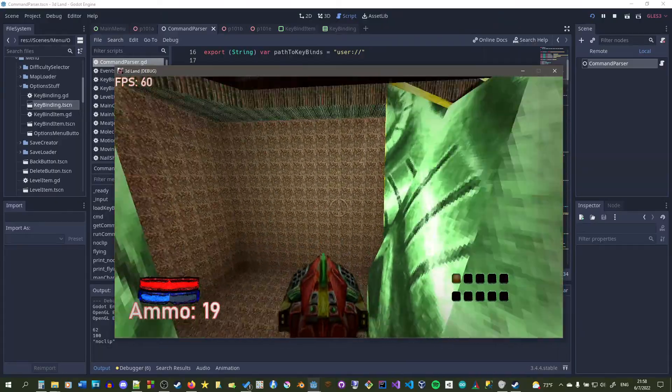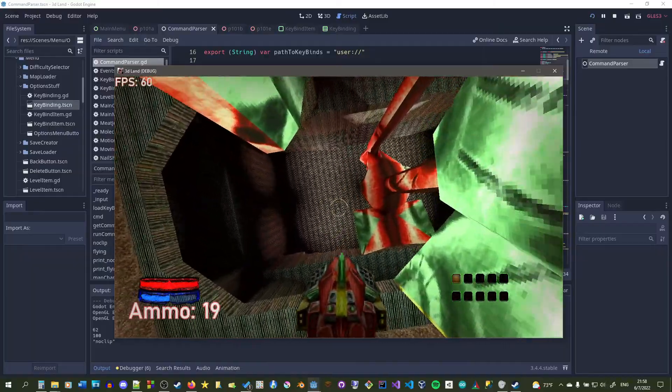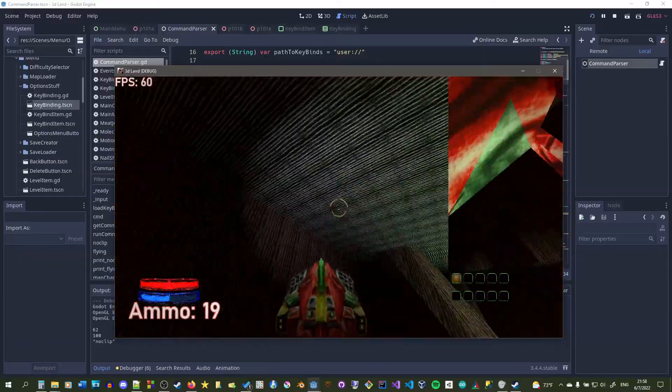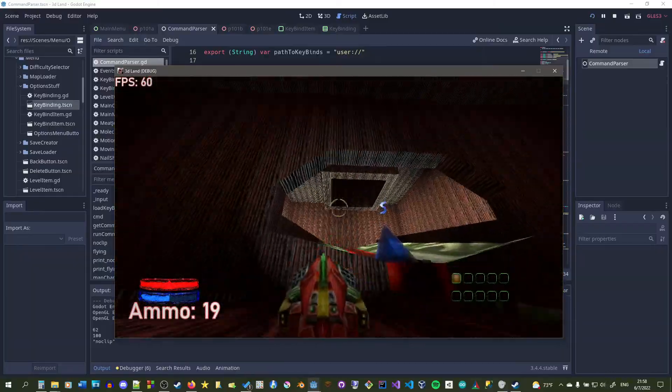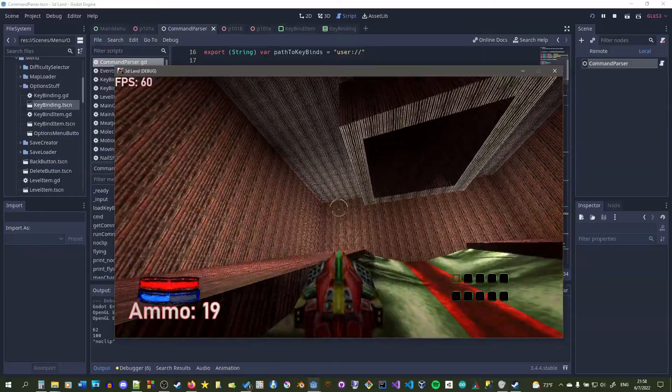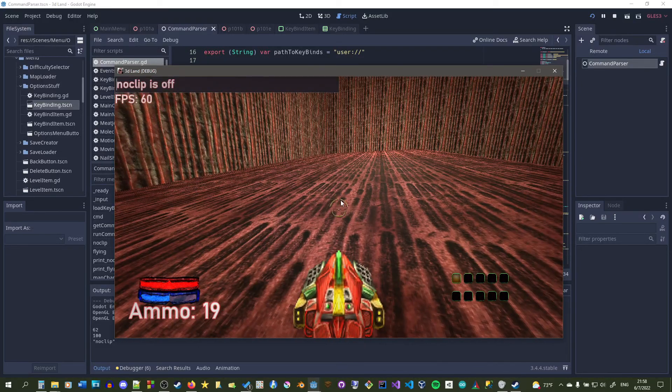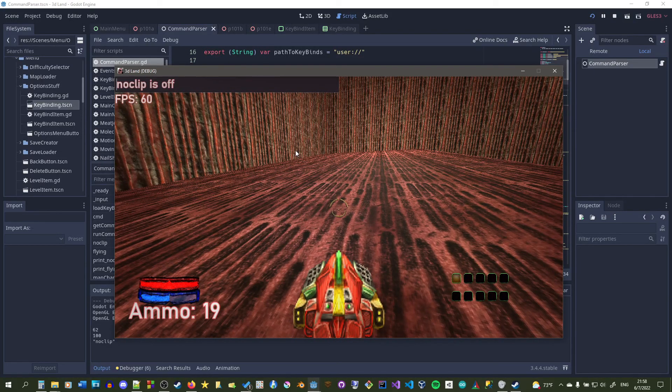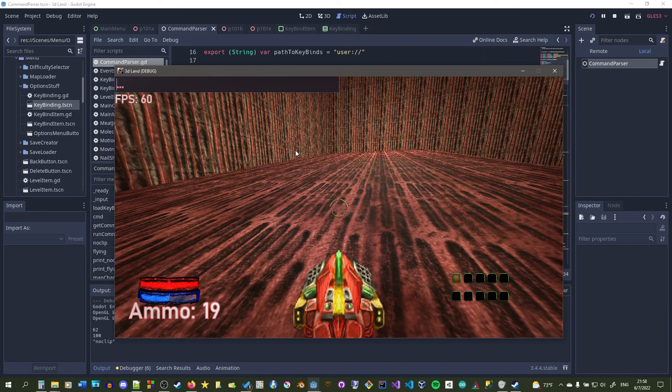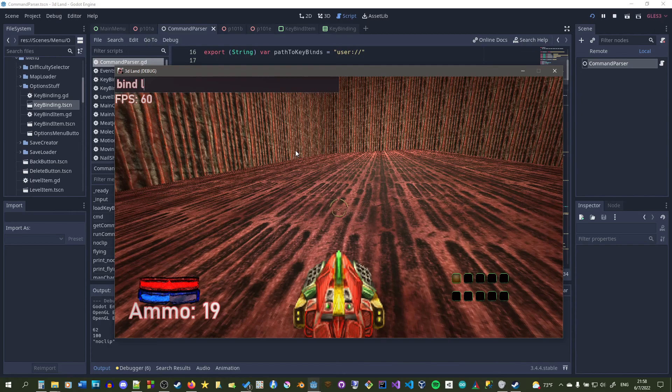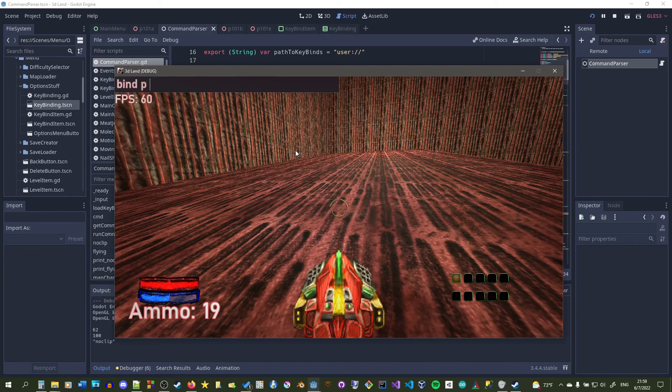What's also cool about the bind command is that you notice how I didn't have to put quotation marks or anything. Well, it could, whatever you type after the bind and then the first letter, let's say like P for instance, whatever you type after that could have spaces, it could have whatever.